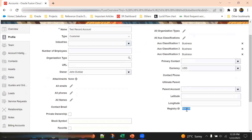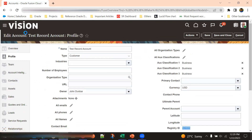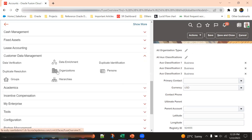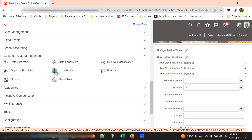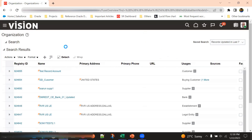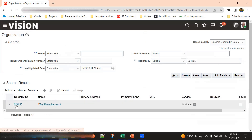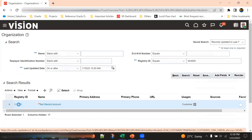Once the account is created, we go to the overview page and take the registry ID. We then navigate to the CDM screen and search based on this registry ID to get the information of this particular party. The party created here is of type Organization, so we go directly into the Organizations section.